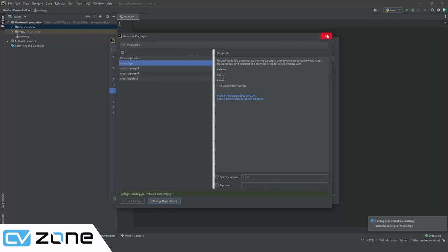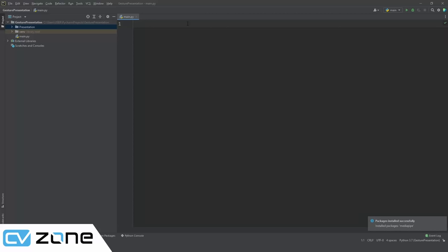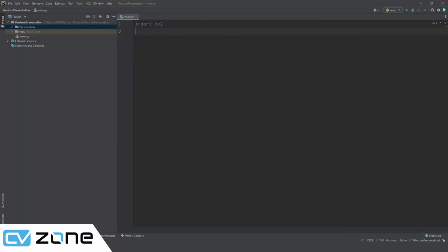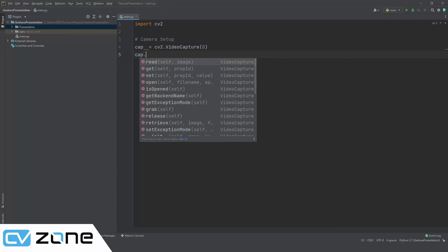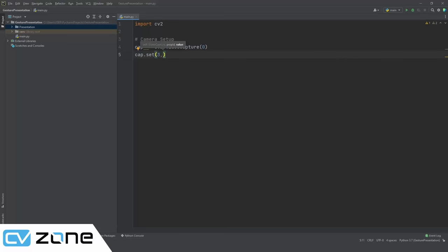Start by opening the webcam to make sure everything runs smoothly. Import cv2, create the camera object: `cap = cv2.VideoCapture(0)`, set width (ID 3) and height (ID 4) as variables: `width, height = 1280, 720`.